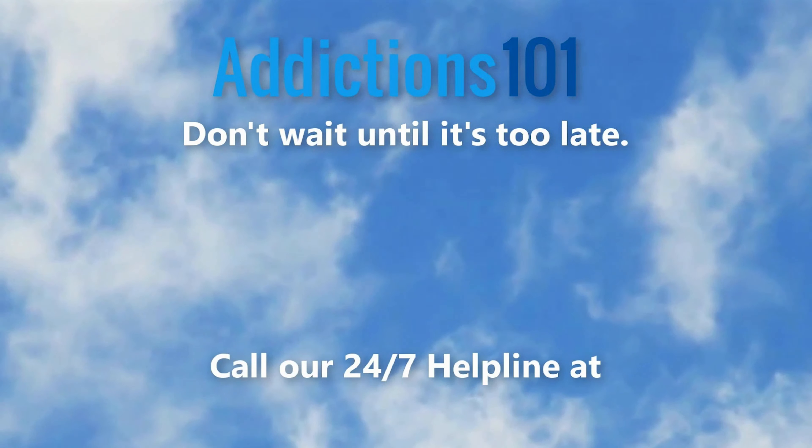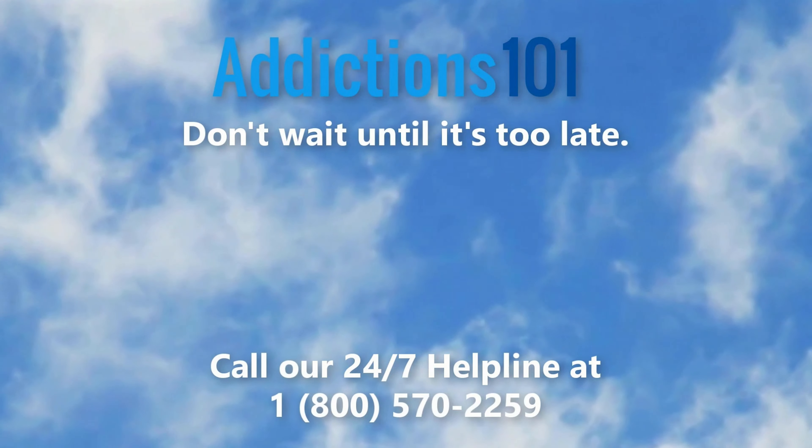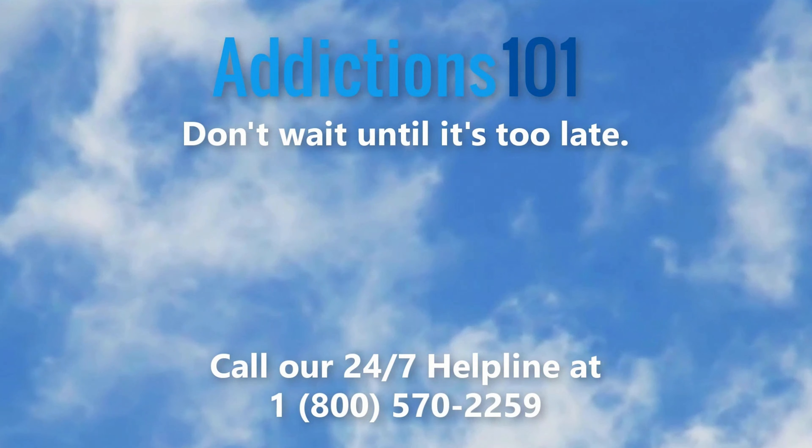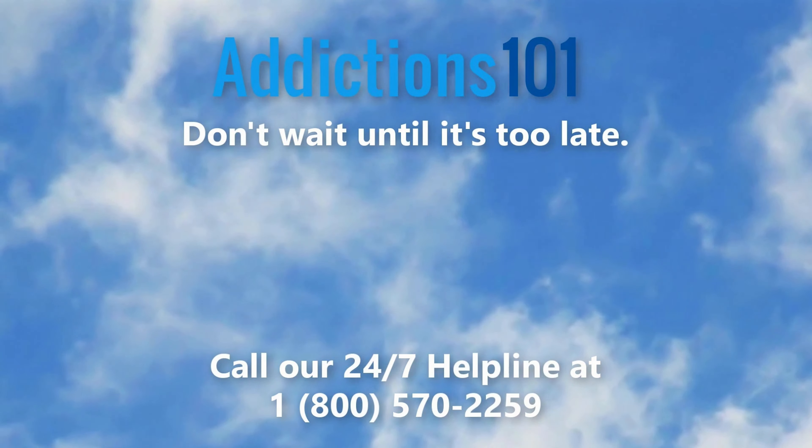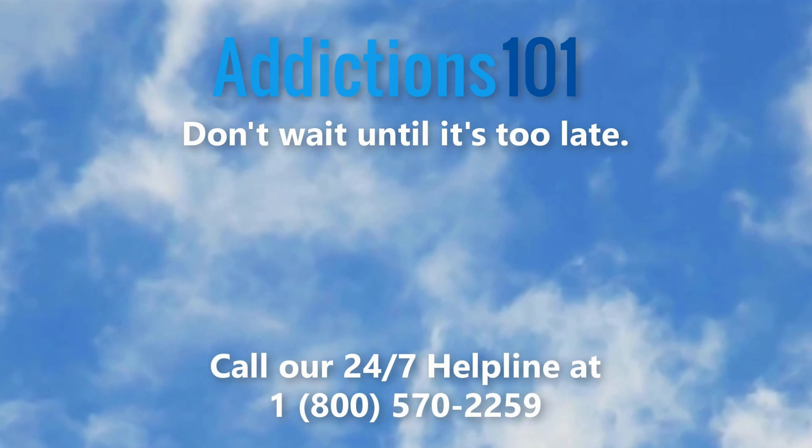Does someone you love suffer from drug addiction? Don't wait until it's too late. Call our 24-7 helpline at 1-800-570-2259. A caring addiction specialist is awaiting your call.